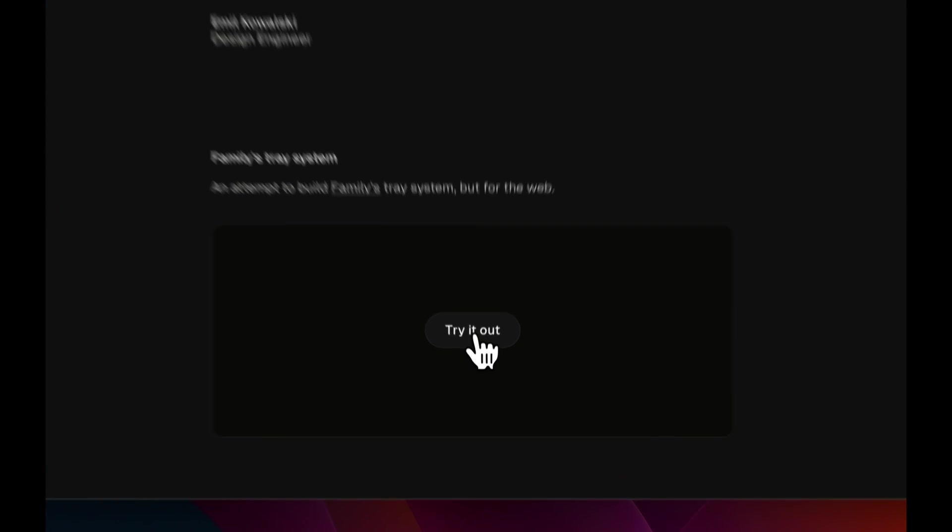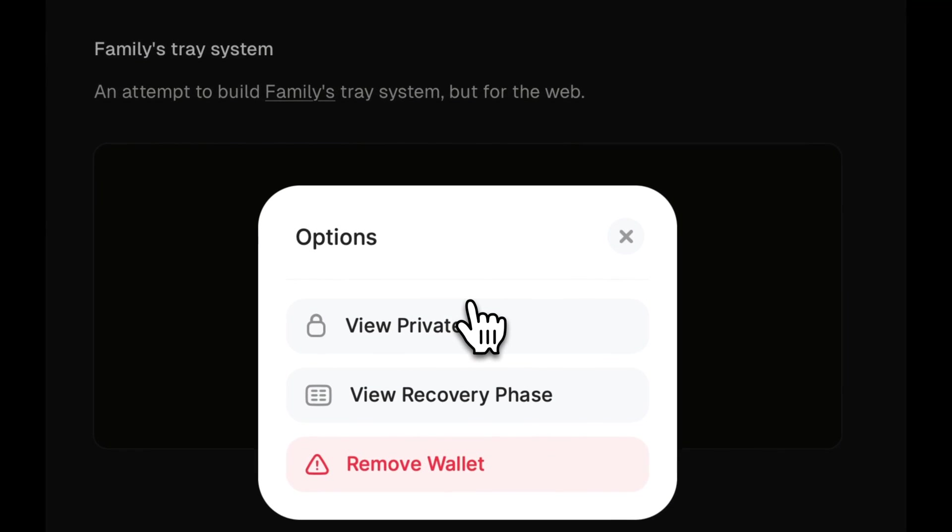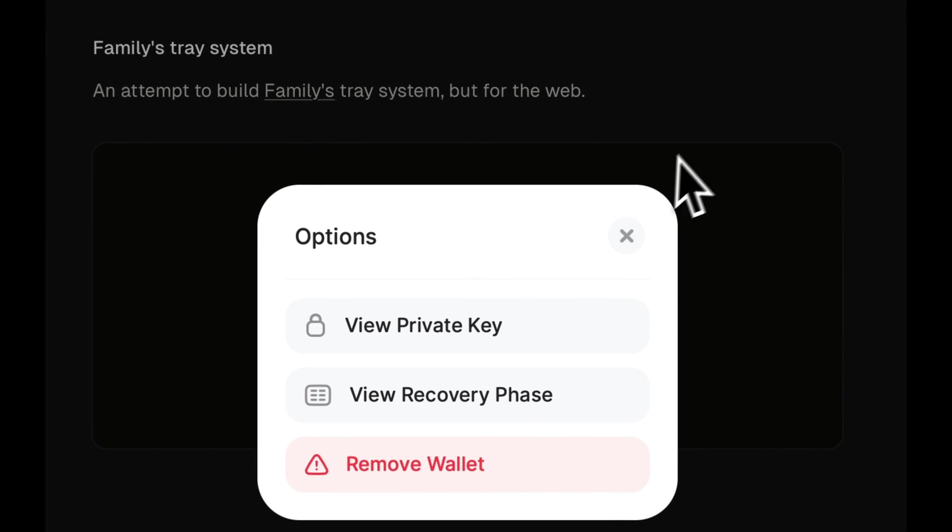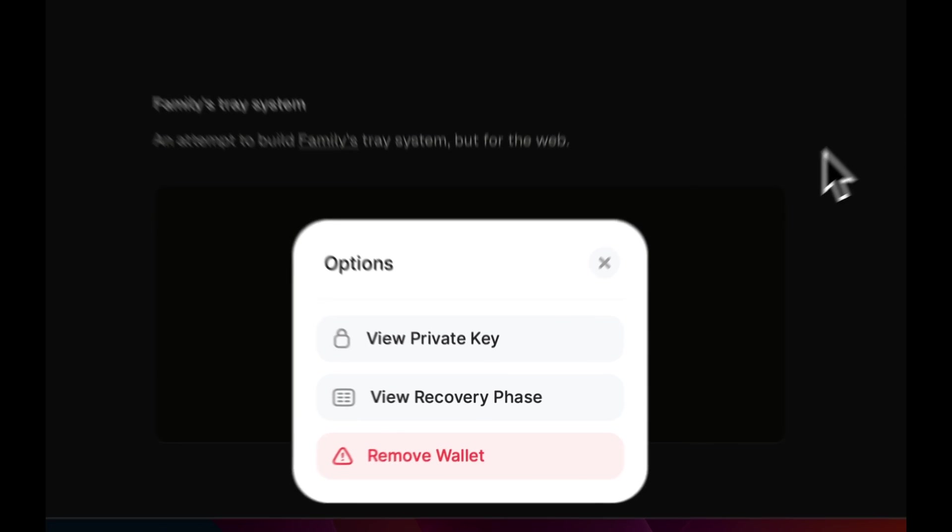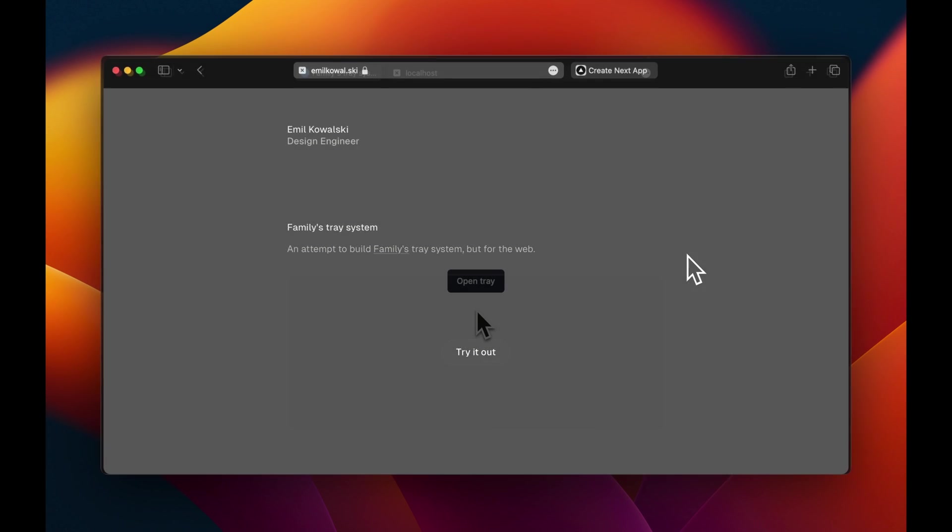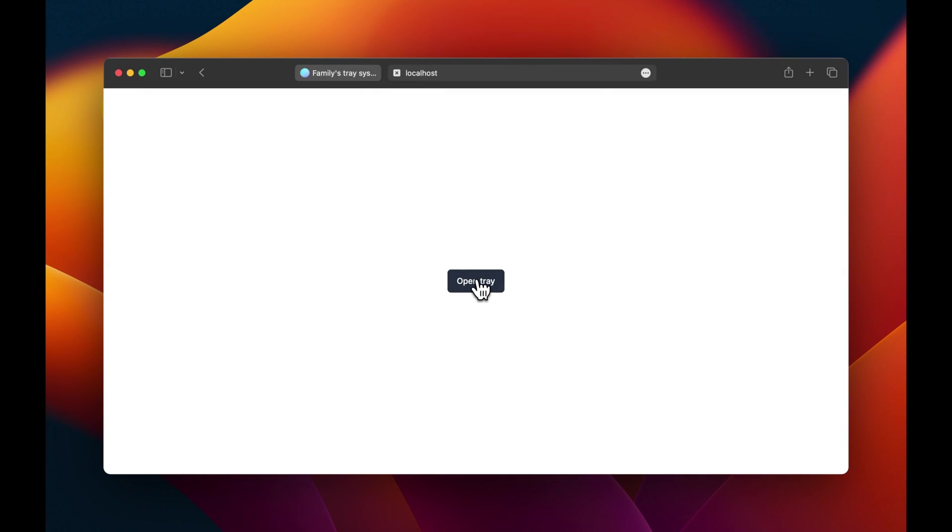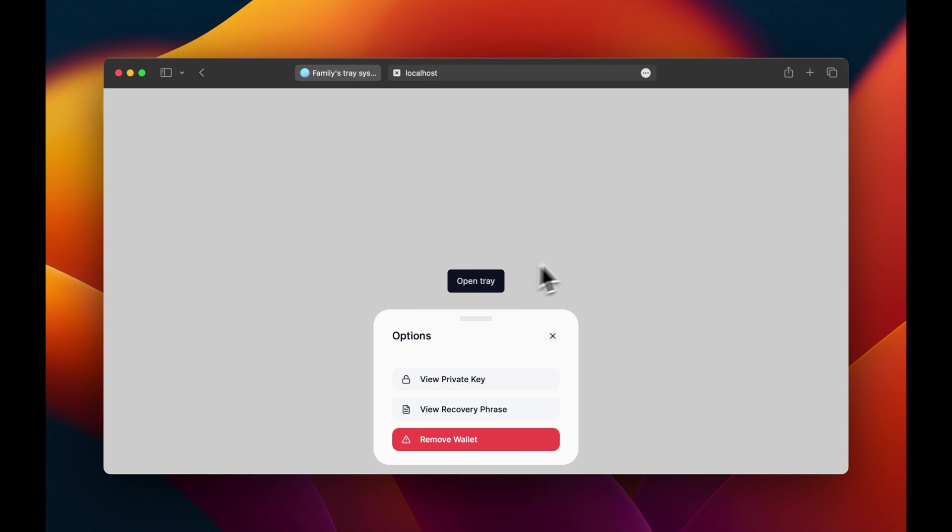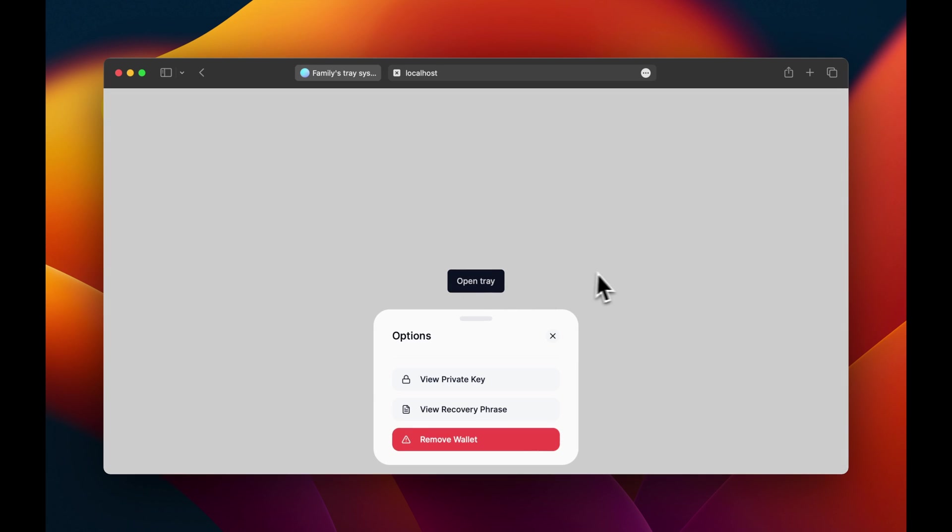I recently came across this animated bottom tray from the Family app on Emile's blog. Definitely check out Emile's work in the description. Today we're going to recreate it using Framer Motion. You can grab the starter code in the description, and with that, let's jump in.